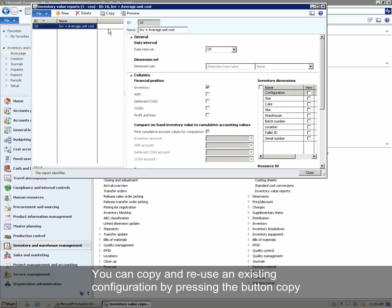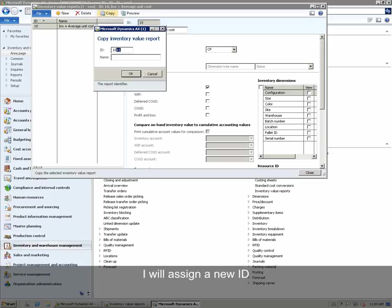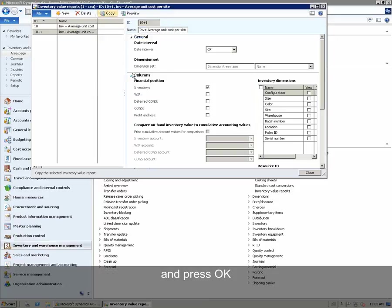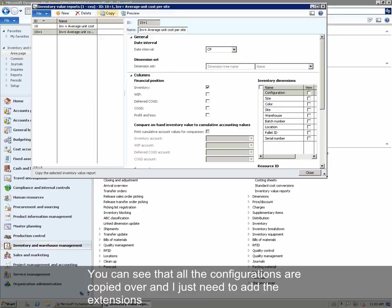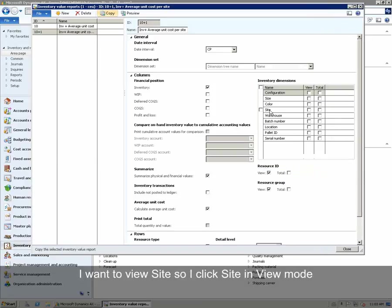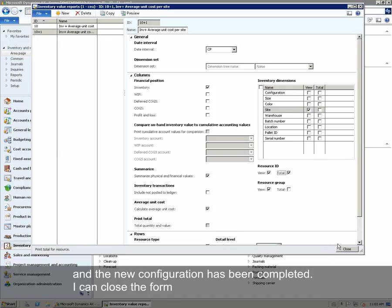We can copy and reuse an existing configuration by pressing the button Copy. I will assign a new ID and a new description: Inventory Average Cost Per Site. And press OK. We can see that all the configurations are copied over and we just need to add the extensions. We want to view site, so I click site in view mode. And I want a resource ID total. The new configuration has been completed and I can close the form.